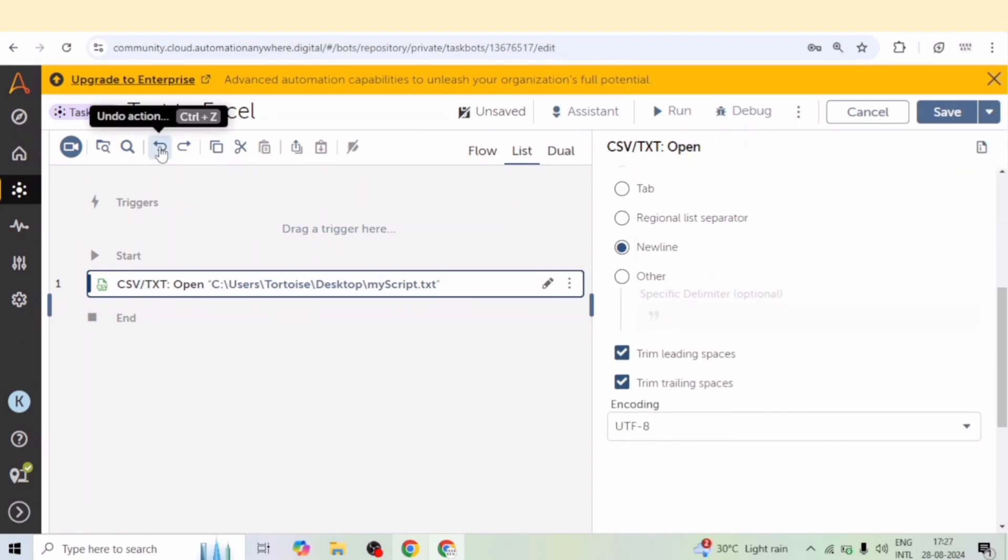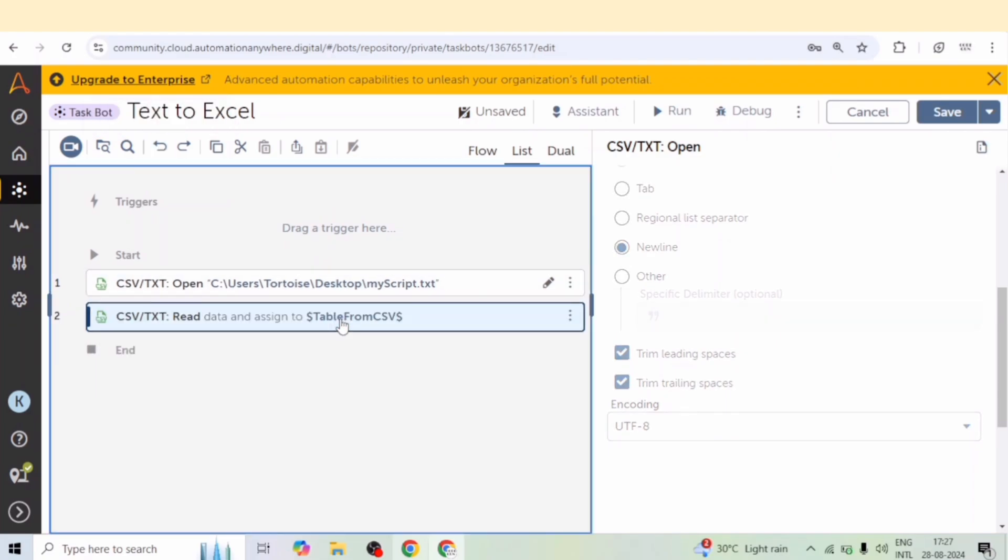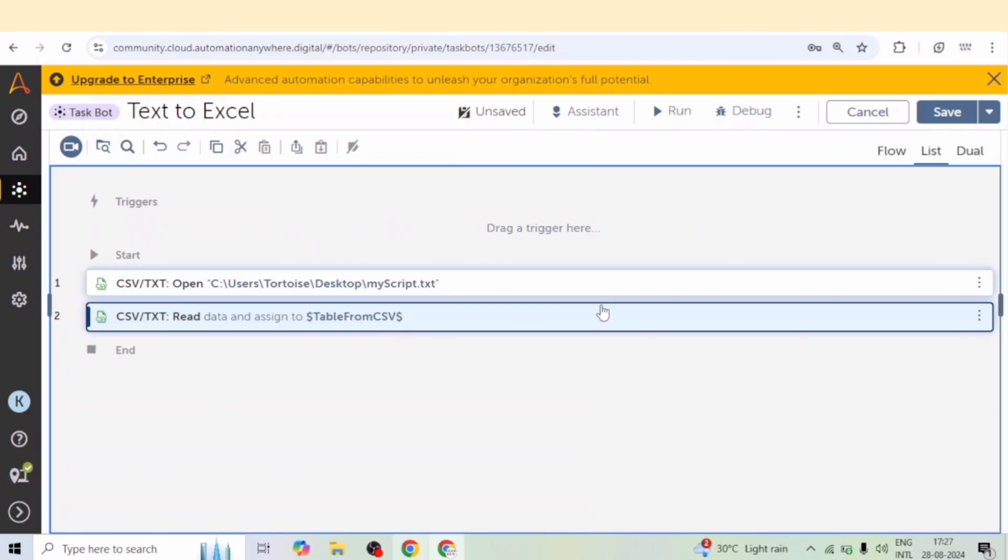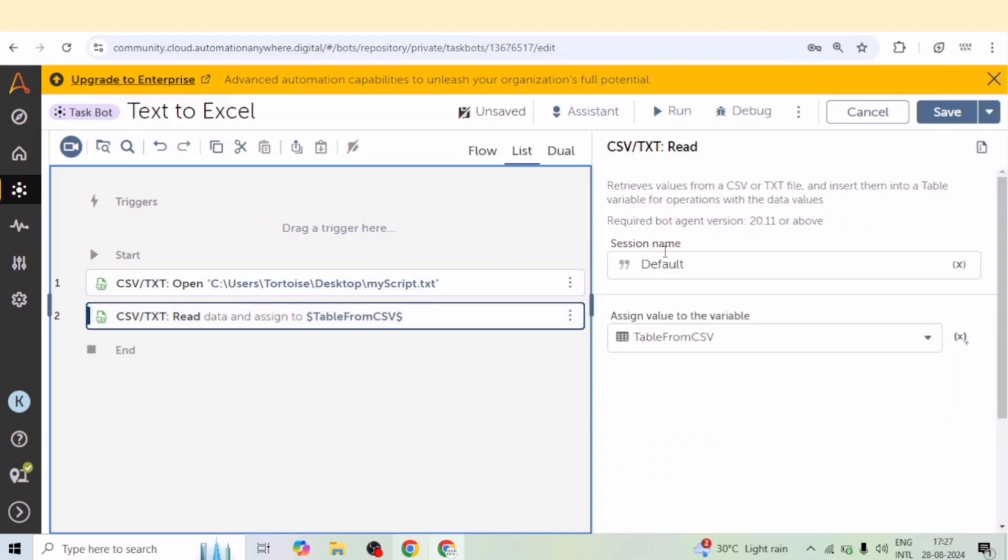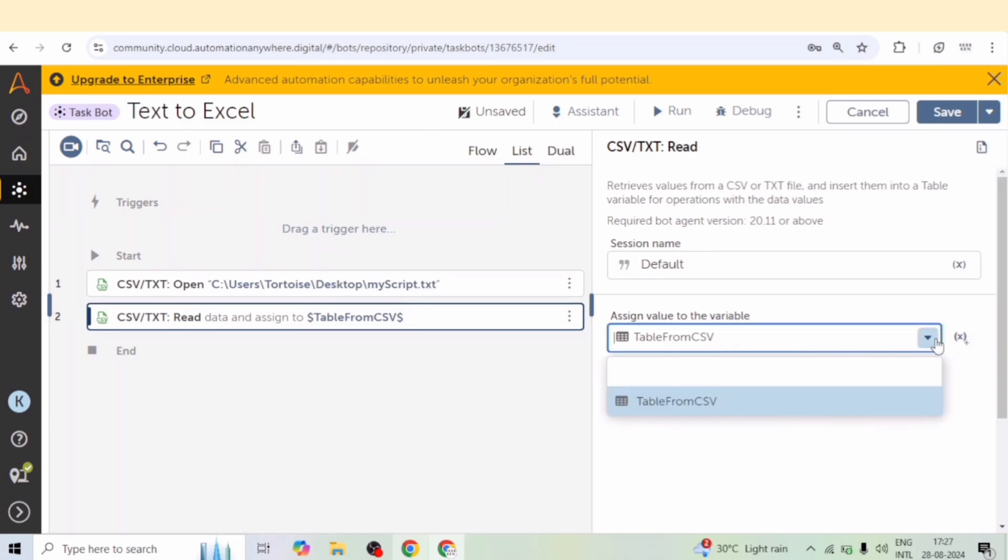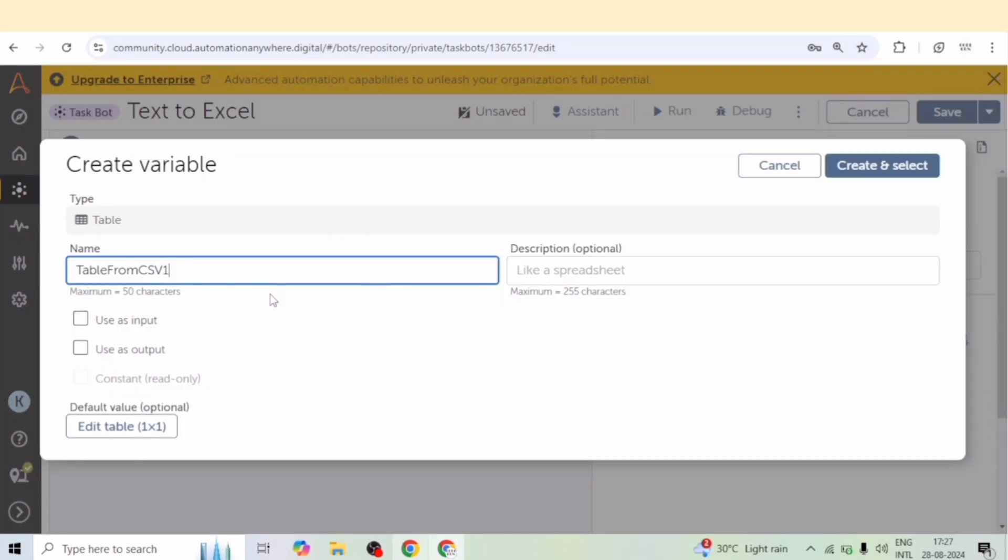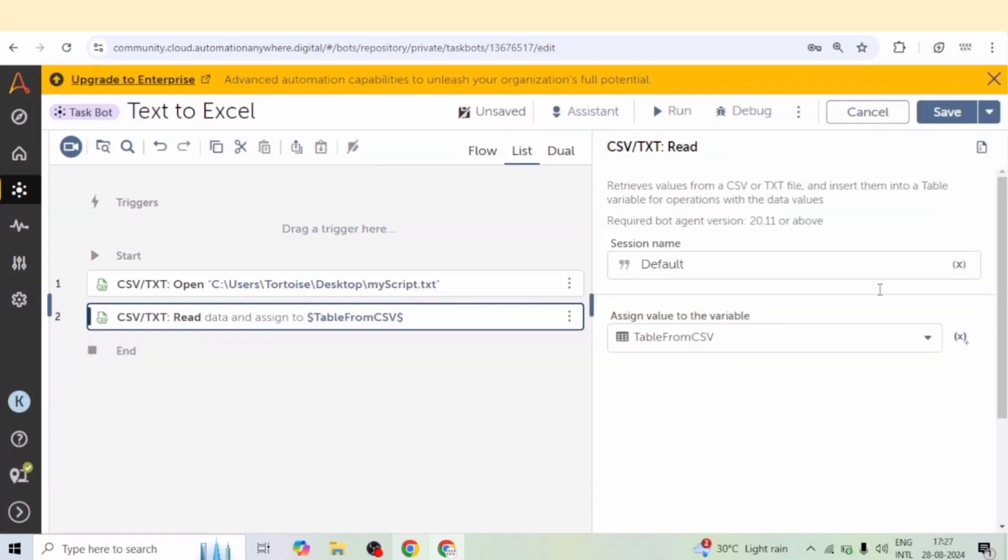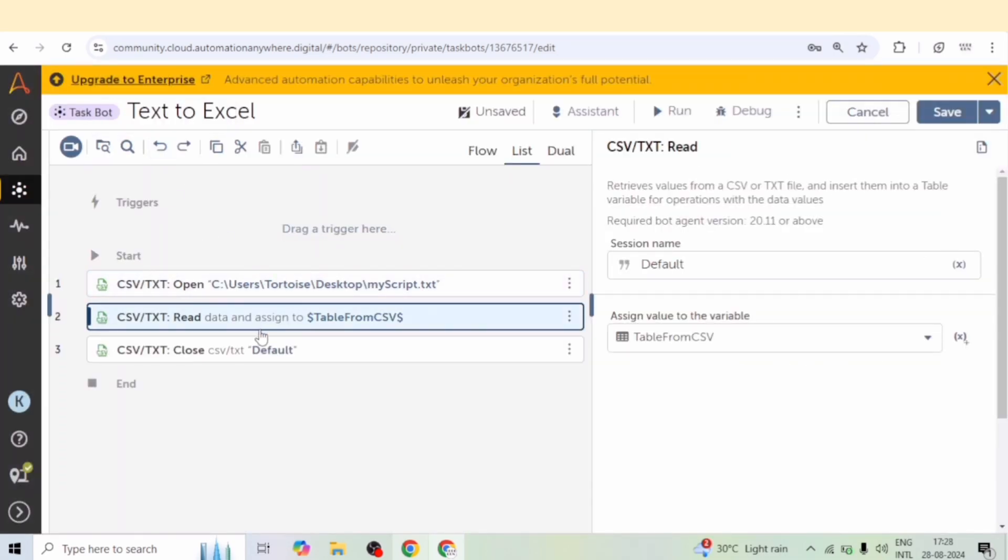And we can trim the leading spaces and trailing spaces. After that we will read the data and we will get the data into a data table, table from csv. And then we can close the csv txt session.